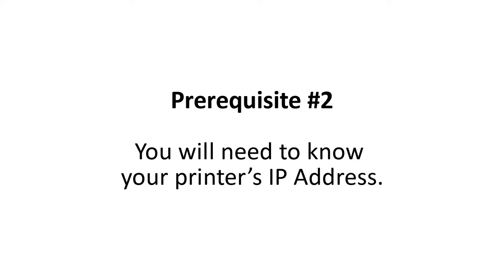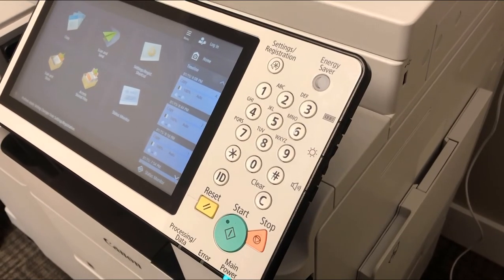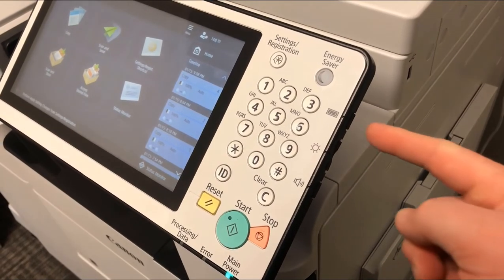In addition, knowing your printer's IP address will help make certain that you are installing the correct printer. This is usually helpful if there are multiple Canon printers within your company. So let's find your printer's IP address.